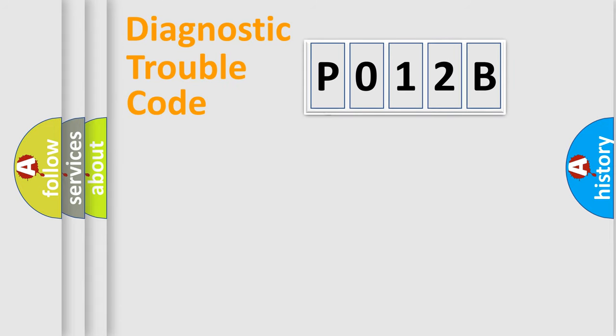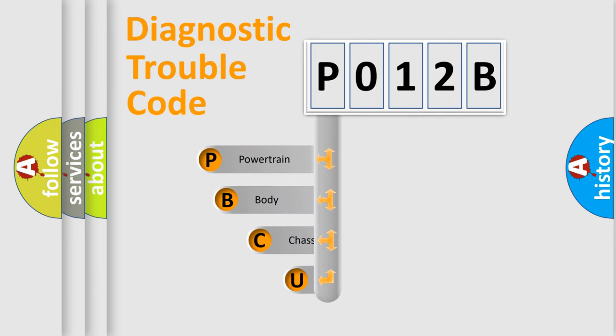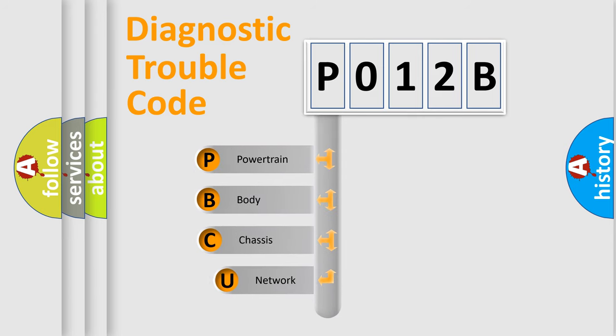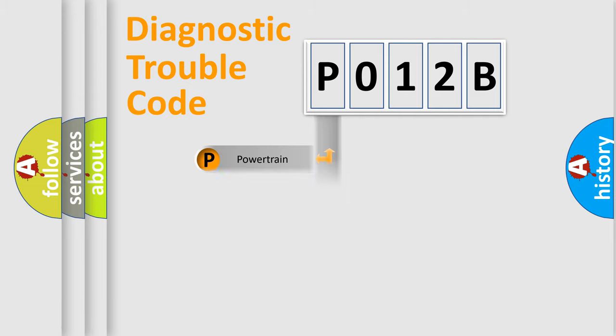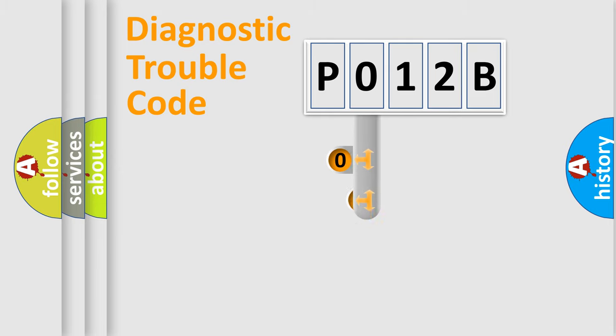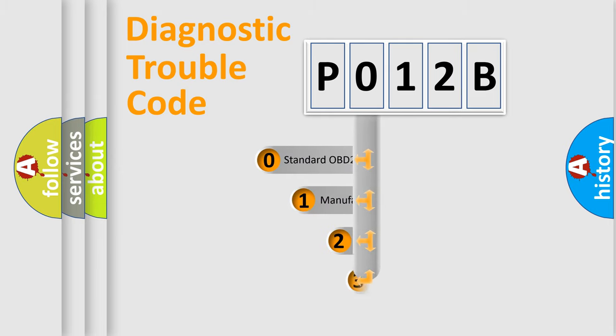First, let's look at the history of diagnostic fault code composition according to the OBD2 protocol, which is unified for all automakers since 2000. We divide the electric system of automobile into four basic units: Powertrain, Body, Chassis, and Network. This distribution is defined in the first character code.